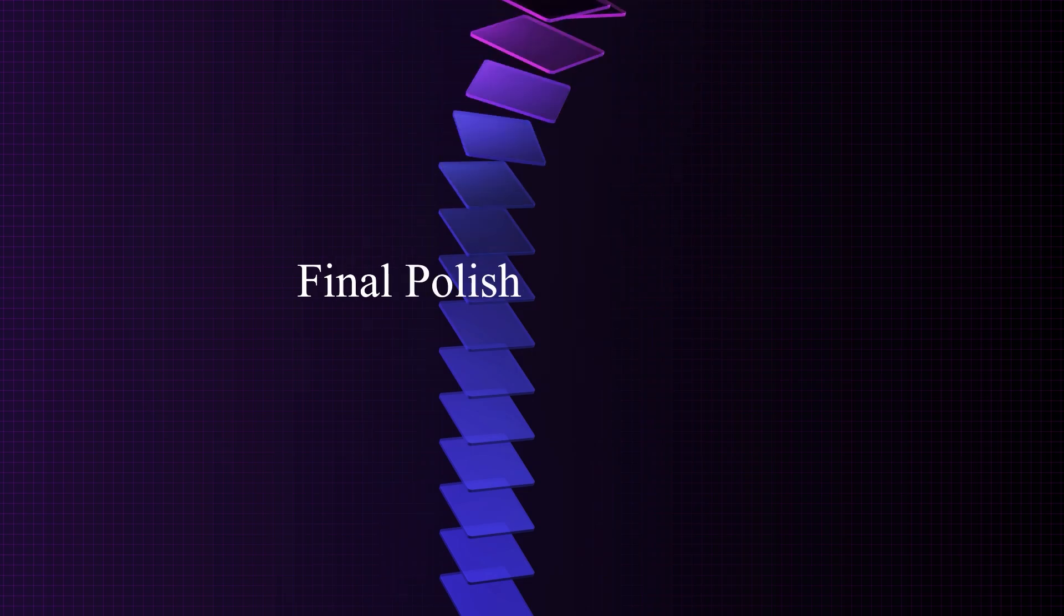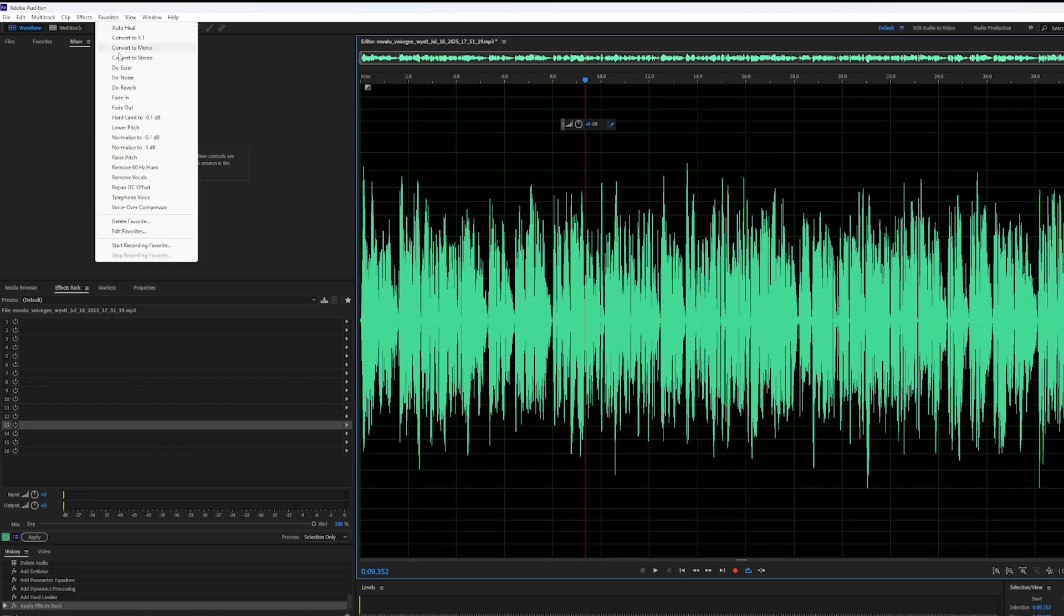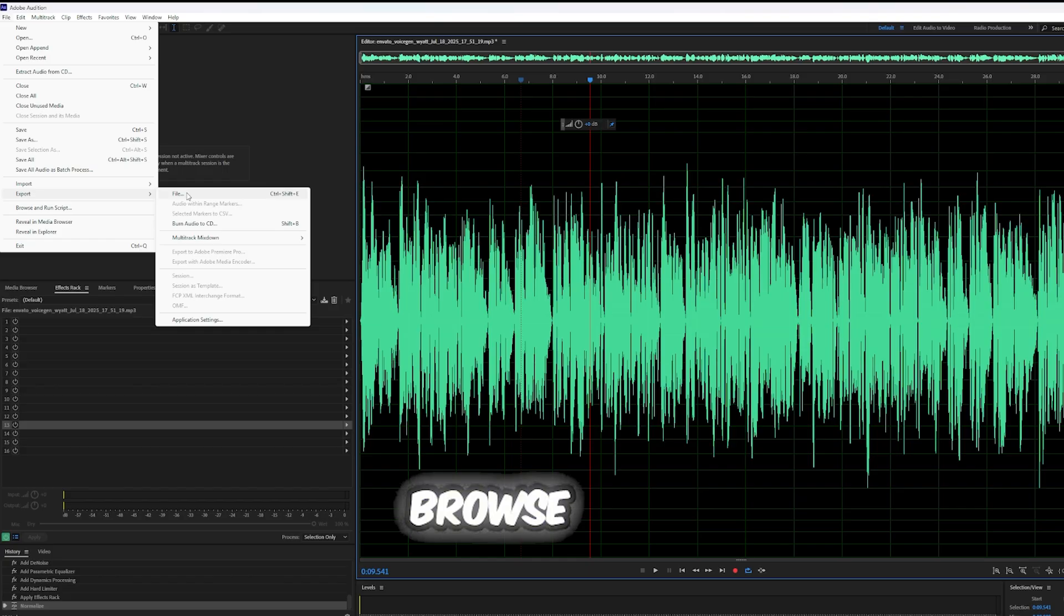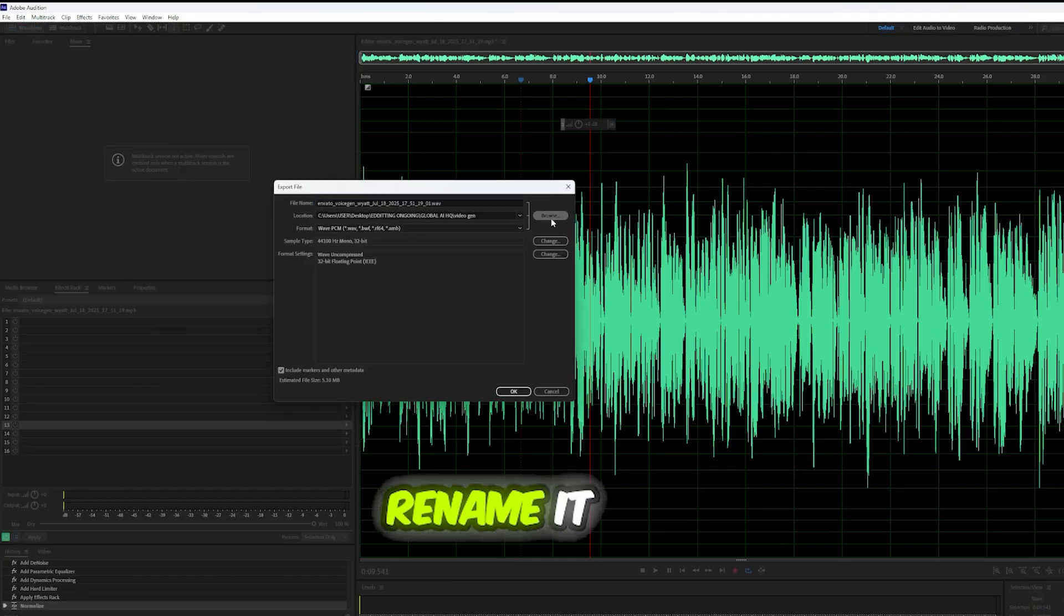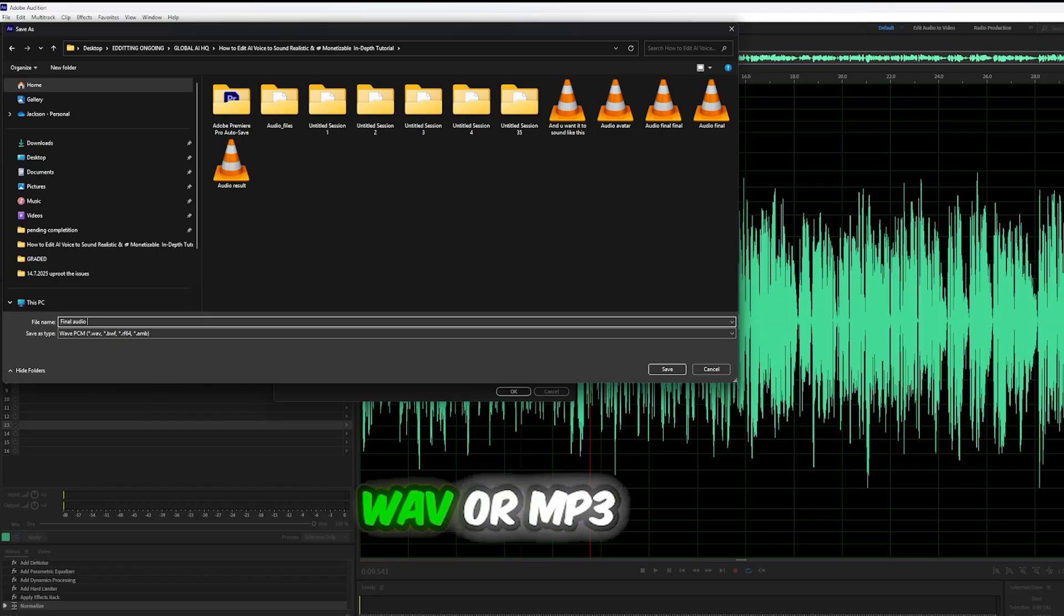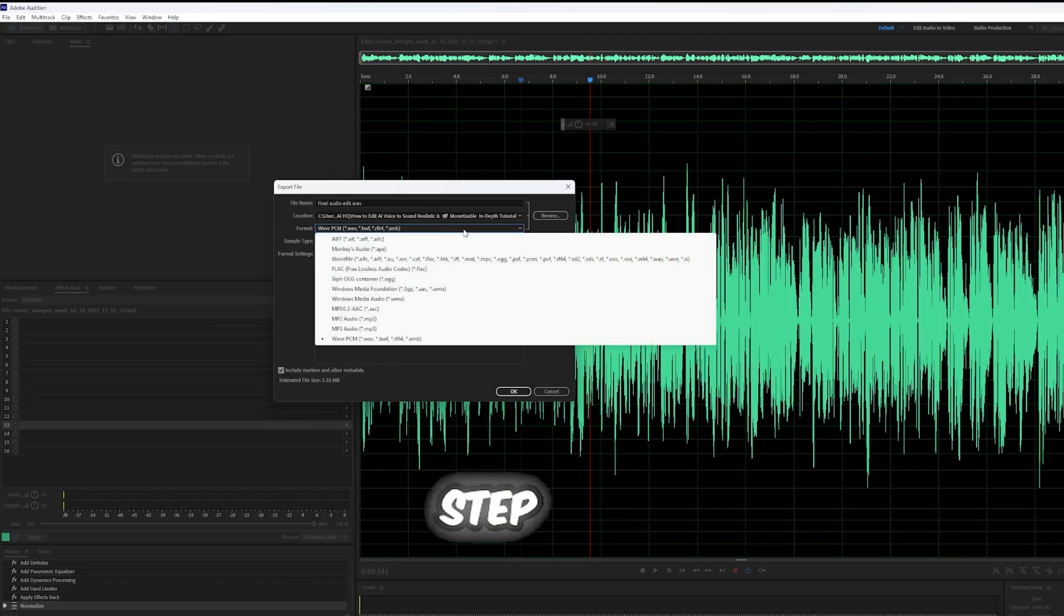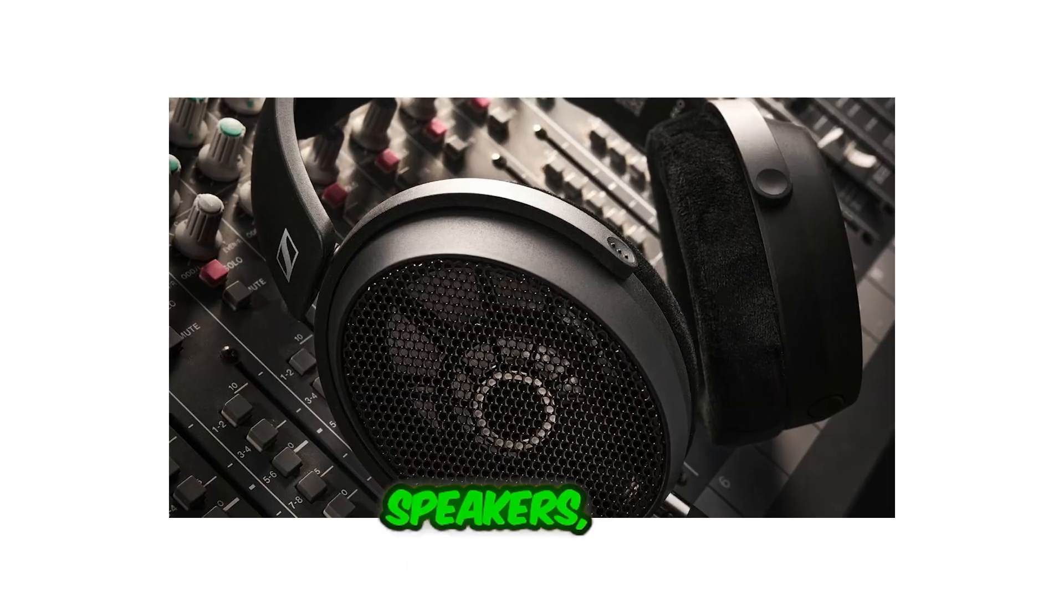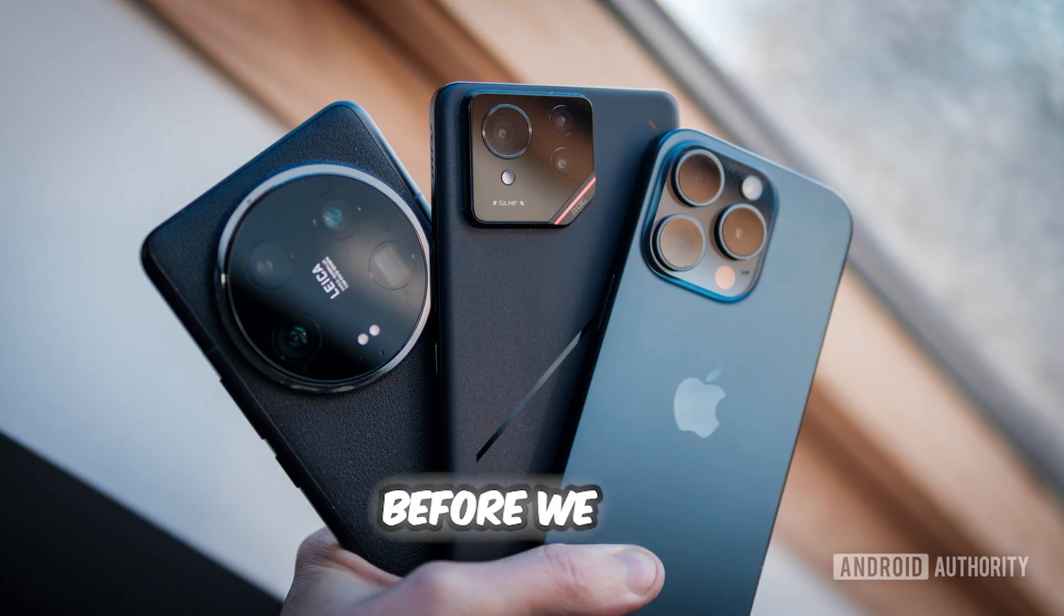Final polish: Normalize and export. Select the full audio waveform. Go to Favorites, Normalize to 3db. File, Export, File. Click Browse to select your location. Then rename it and click OK. Save it as a high-quality WAV or MP3 file. This final step ensures your volume is consistent and optimized for playback on any device. Headphones, speakers, or smartphones.